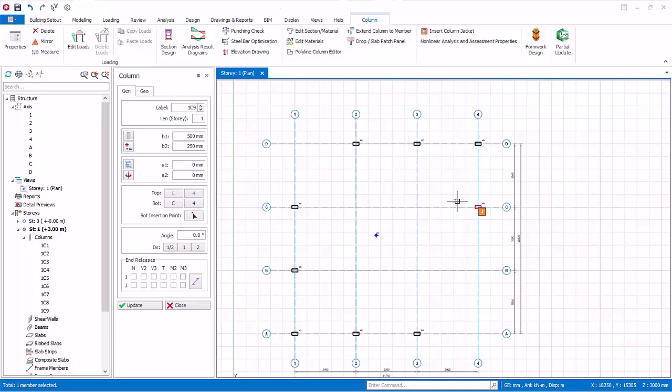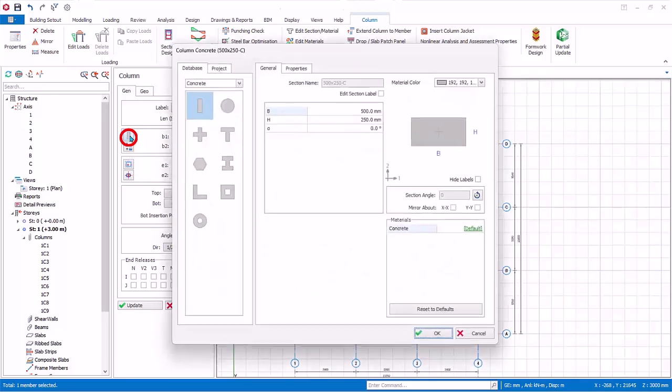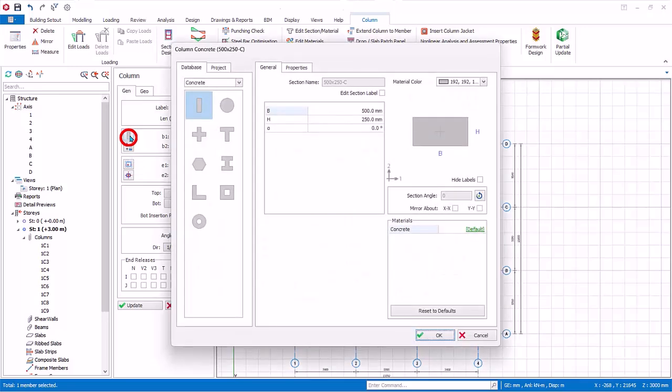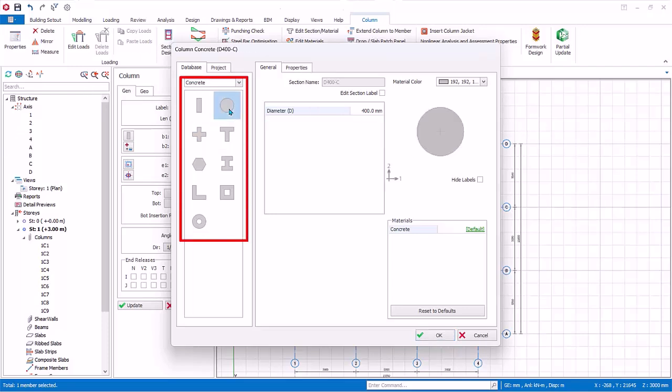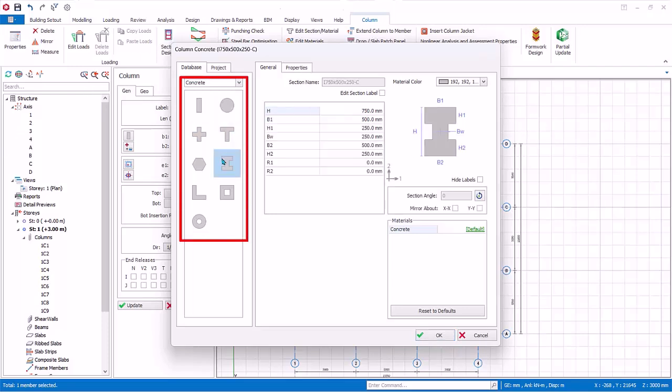To expose more options of concrete column, click on the section manager icon. In the section manager dialog, under concrete database, you can choose other shapes of concrete such as circular, cross, tee, etc. For any other shapes you can use the polyline column editor function.